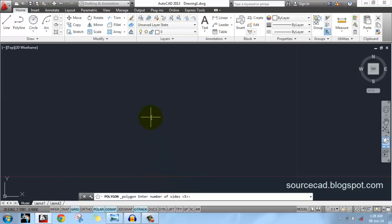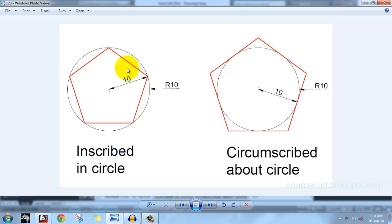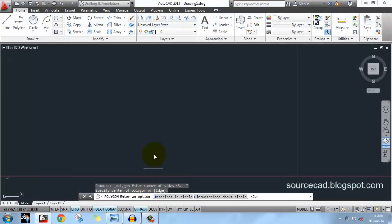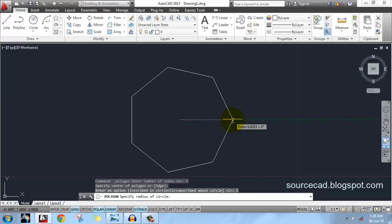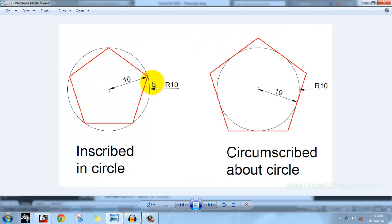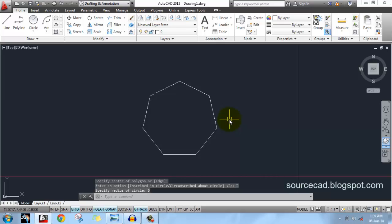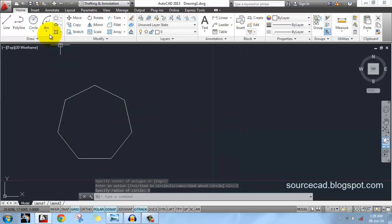Let's go to polygon. AutoCAD will ask the number of sides — let's enter 7 to make a heptagon. Specify the center by clicking anywhere on screen. Now it asks inscribed or circumscribed. If I select inscribed, the polygon will be created inside a circle. Let's select inscribed — now we have our polygon with the cross touching each vertex, as shown in the diagram. Enter a radius value of 5 units and here is our inscribed polygon.